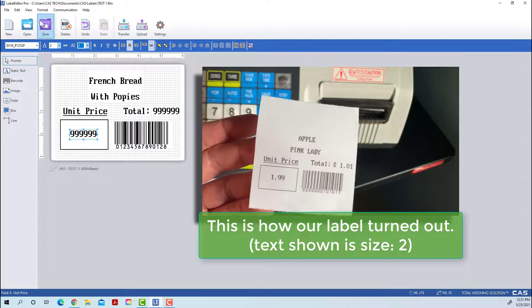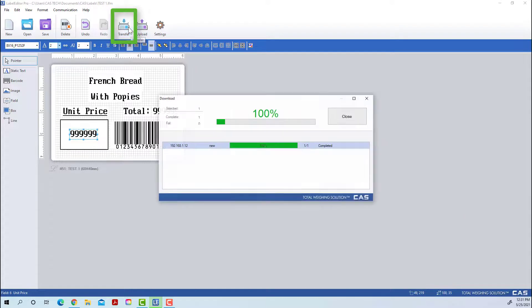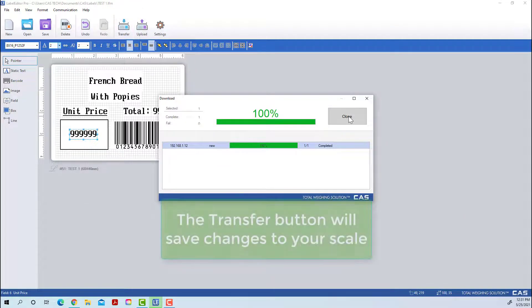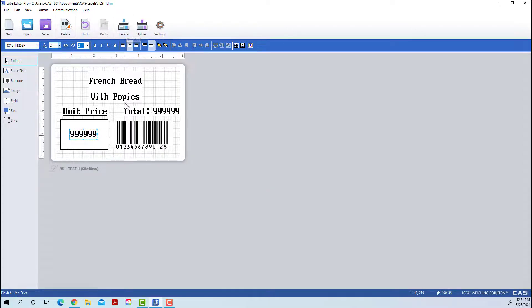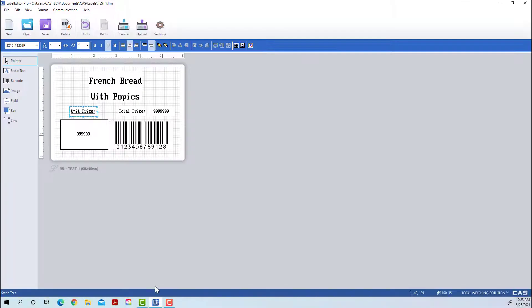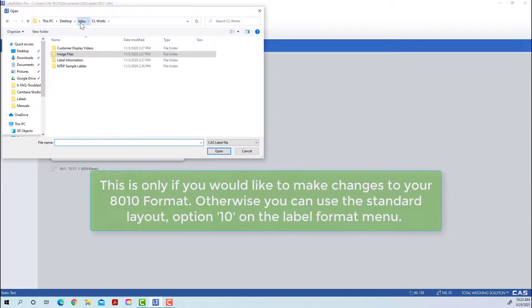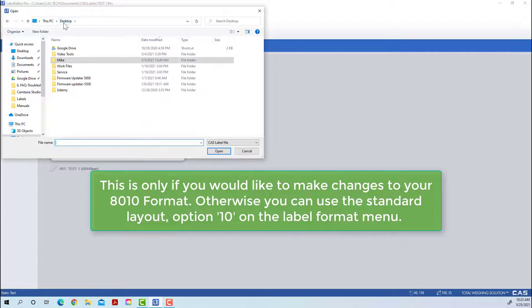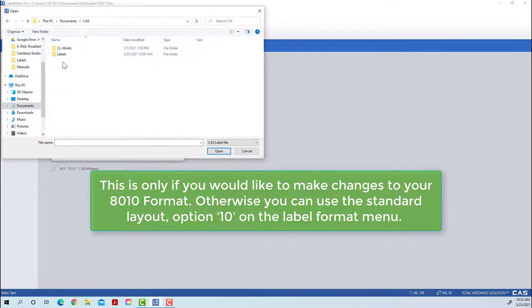We're going to increase the size on our text and then use the Transfer tab to send the changes to our scale. Once this is done the label is on your scale and ready to be set up. Note your ID number and name — this is what you'll have to input in the 1510 menu. We will touch on how to do that shortly, but for now we are going to discard our custom label and open the 8010 preset label. This preset will be available for download in the video description.